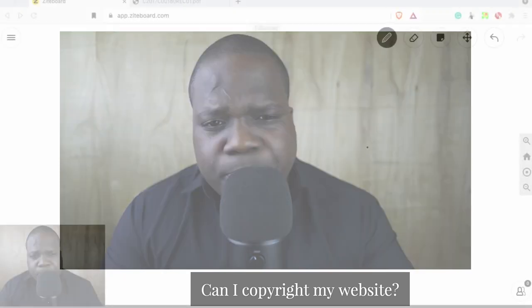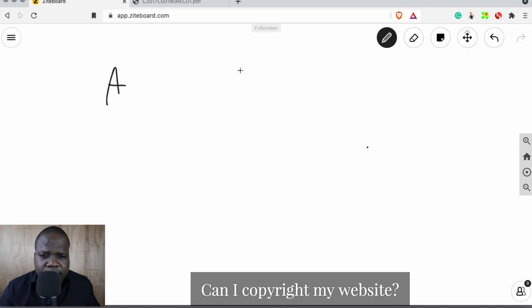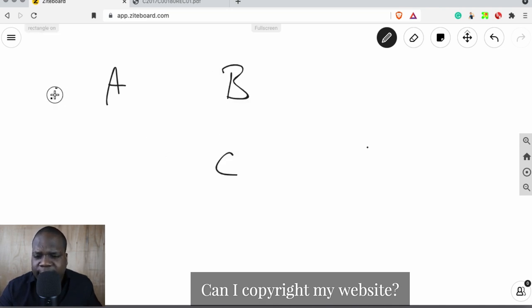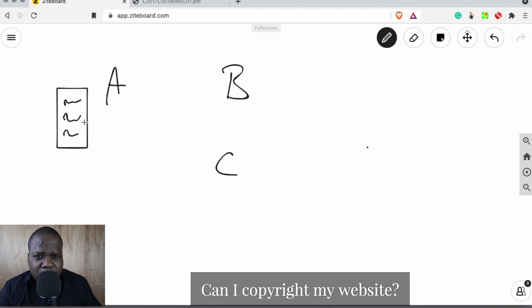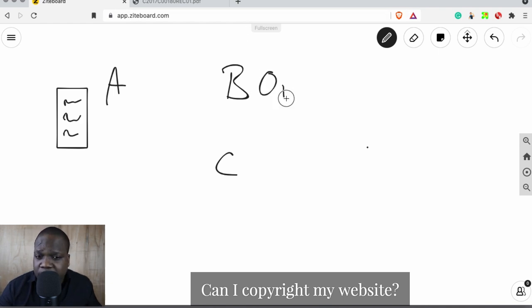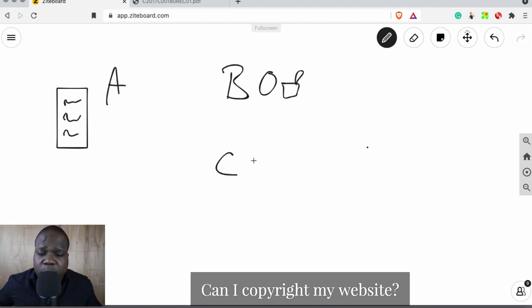I'm going to explain how copyright works. When you talk about code copyright you always have three things: A, B, and C. A is the right itself — when you create something, like a picture, you have copyright on that picture based on the law. B is the copyright holder, which can be a person or a company. C is the third person who wants to use your right.